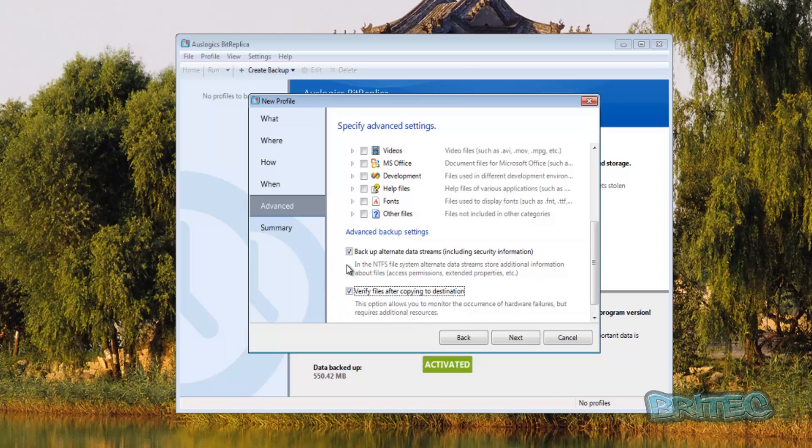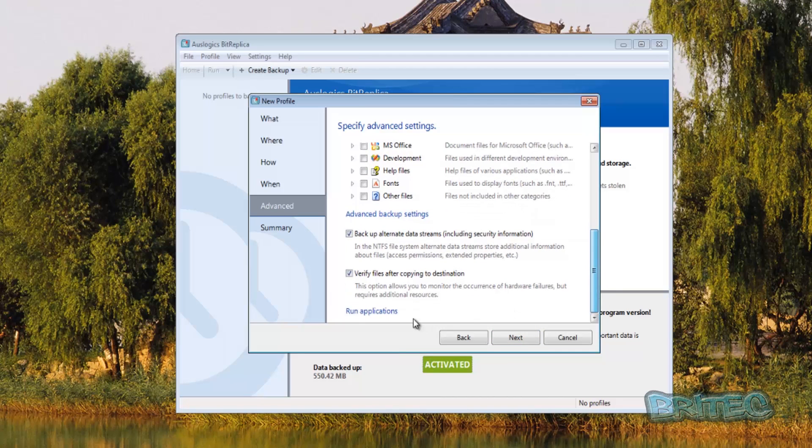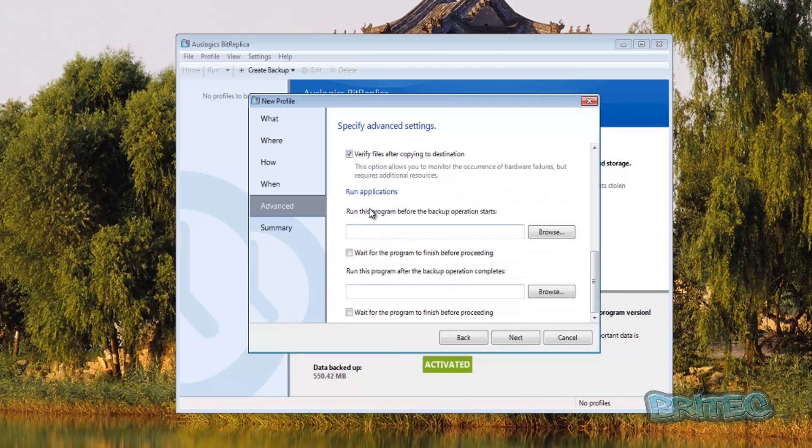There's also a programs area here as well, run applications as you can see, and this is basically run this program before the backup operation starts and so on, and you can select that program. Click next.